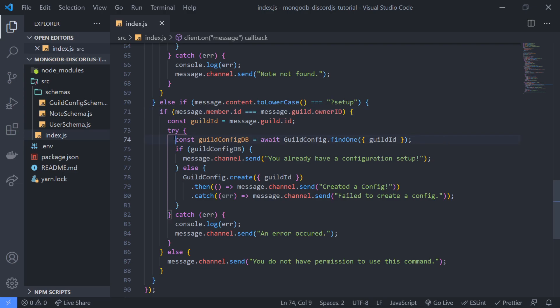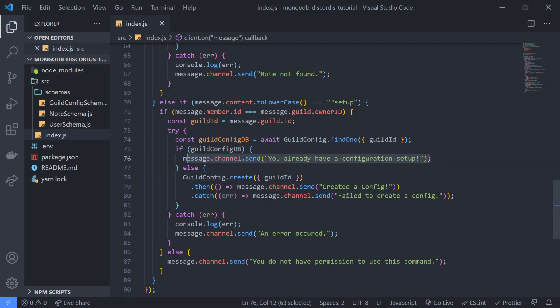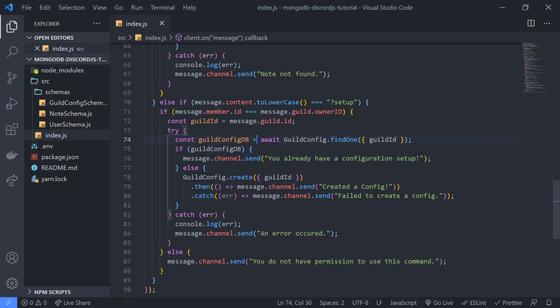Pretty much yes, we know that this case works. Guild config db it was able to find a document based on the guild id. So if this is true, it's going to send this message. So in the beginning it didn't send this message because we didn't have a guild config in the database for our guild id.